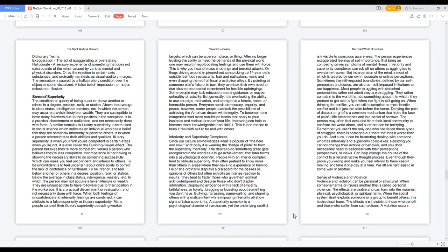Inferiority and Superiority Complexes. Since our culture acknowledges what is popular of the here and now, and today it is wearing the badge of pride to form the superiority mentality. The desire to do something great gets recognized in the world as a huge achievement that later forms into a psychological downfall. People with an inferior complex tend to obtrue its superiority, they often pretend to know more than others in areas where they have no experience or training. He or she ordinarily displays a disregard for the desires or opinions of others but often exhibits an intense reaction to insults. They tend to flatter those who give them admiral acknowledgement and despise those who don't display admiration.